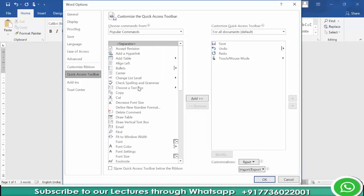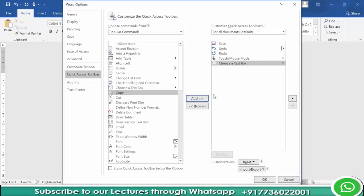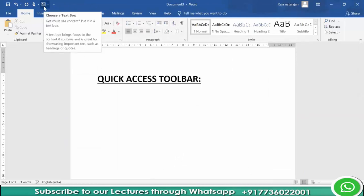What I can do is simply click on Text Box, then click on Add, and then click OK. You can see Text Box is added to Quick Access Toolbar.